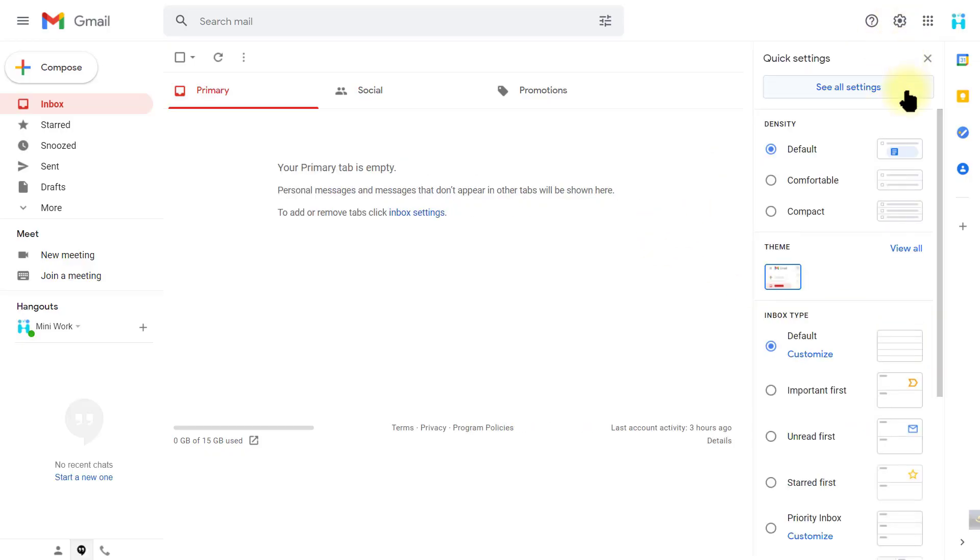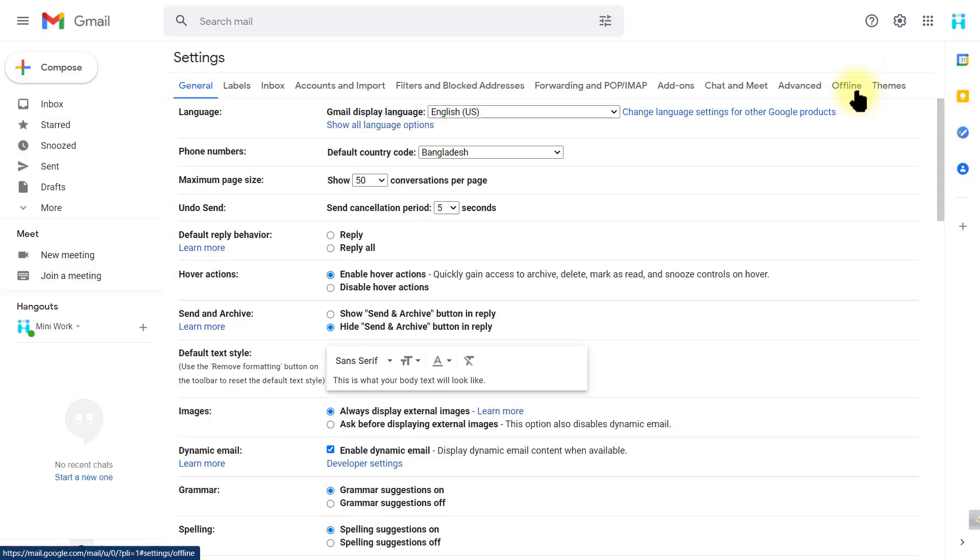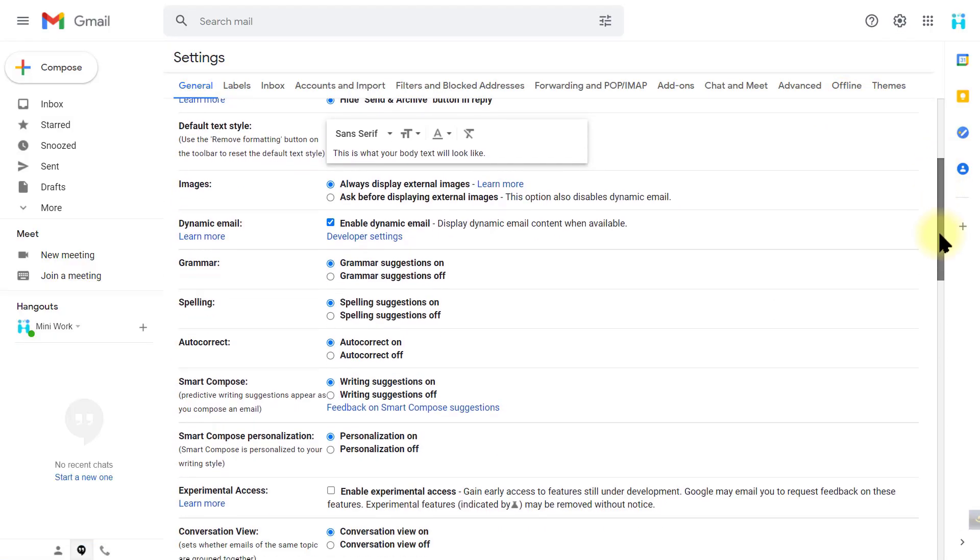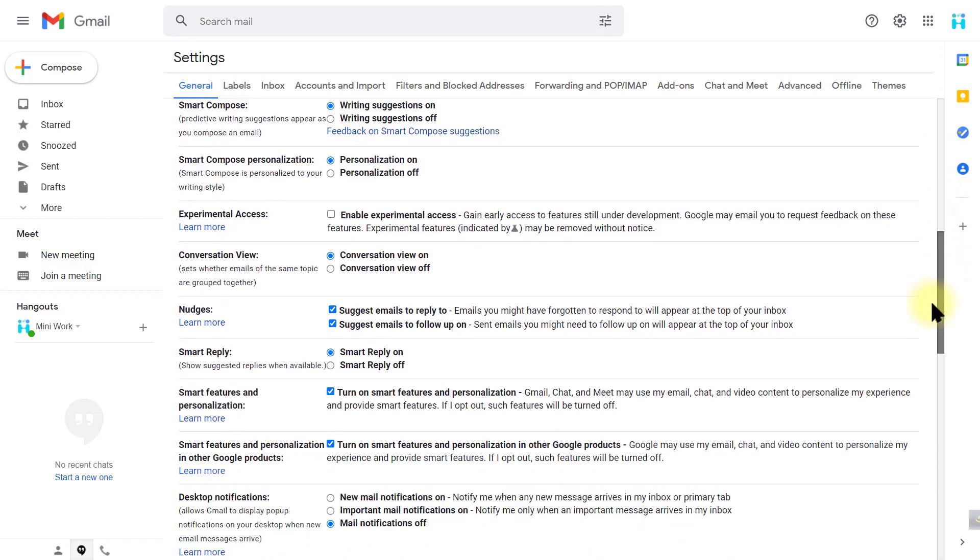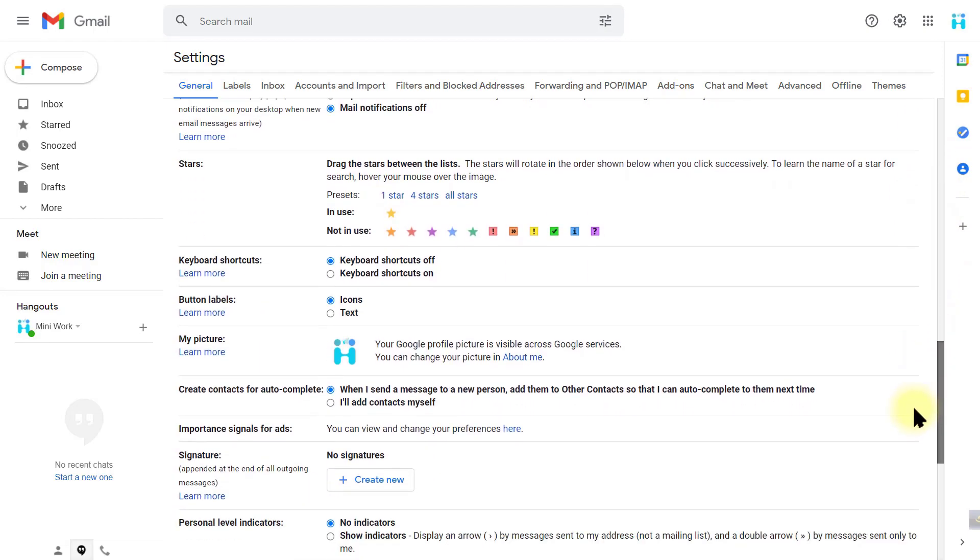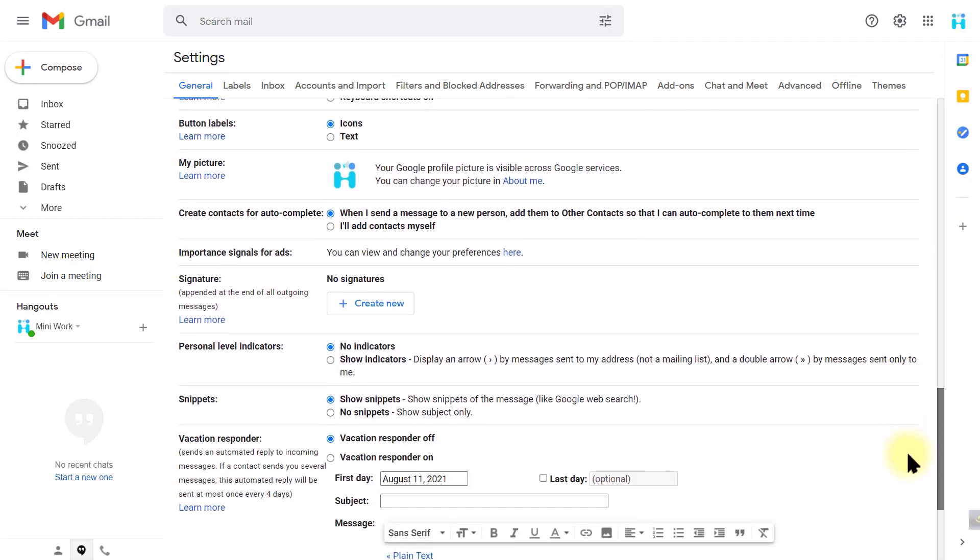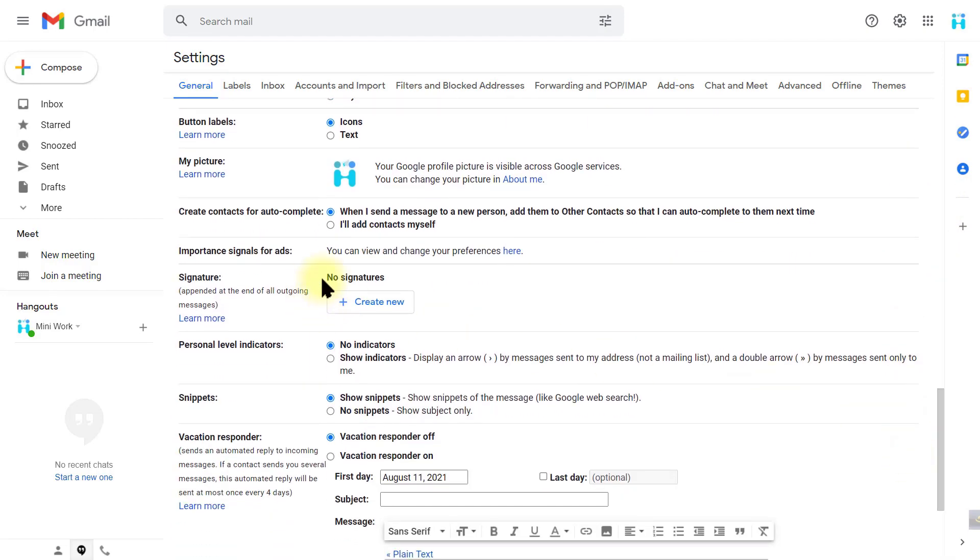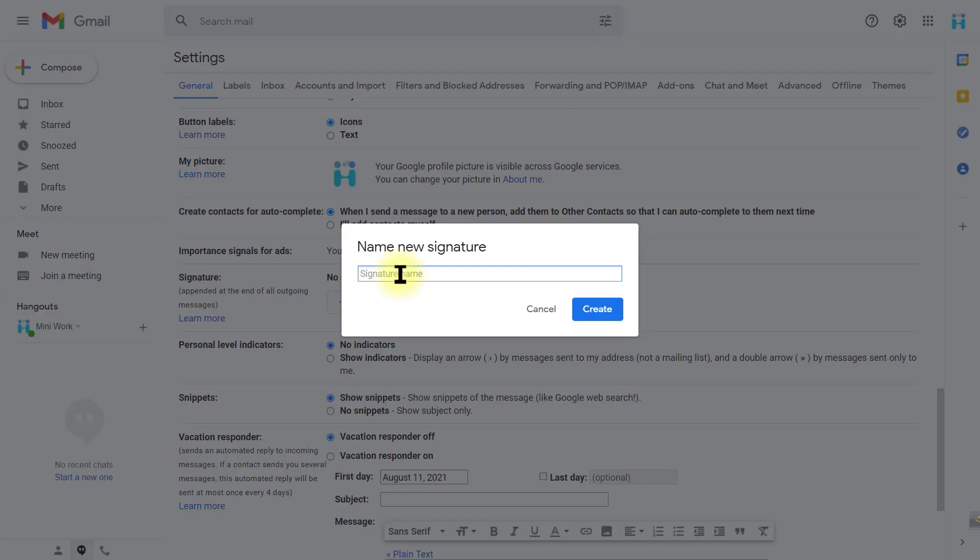Click on it and see all settings. Scroll to the bottom and you will see the create signature option. Add new signature. Here I am adding a signature for MiniWorkJobs as a demo.